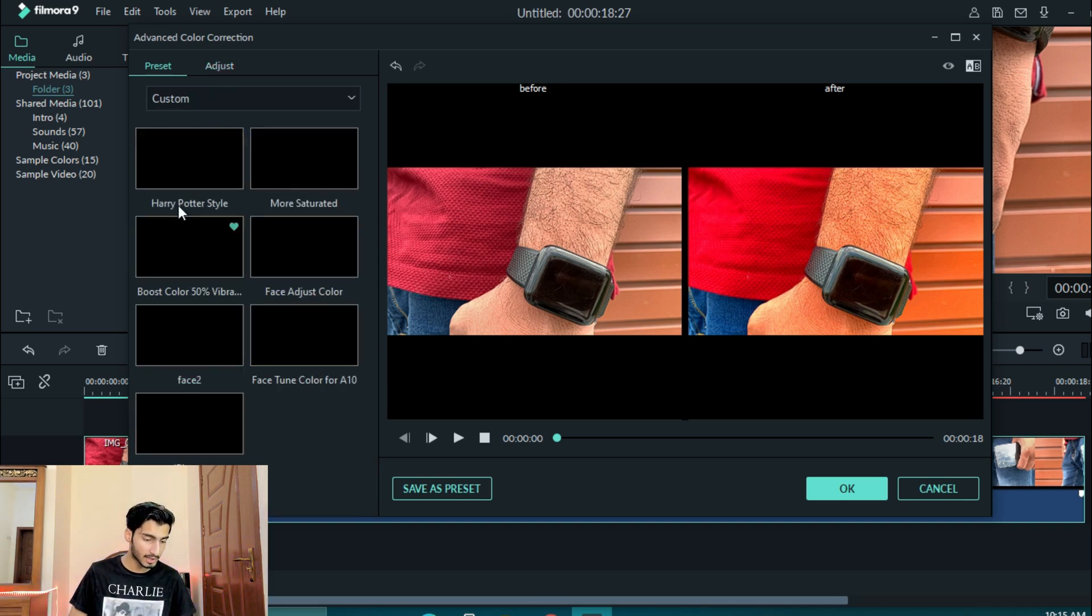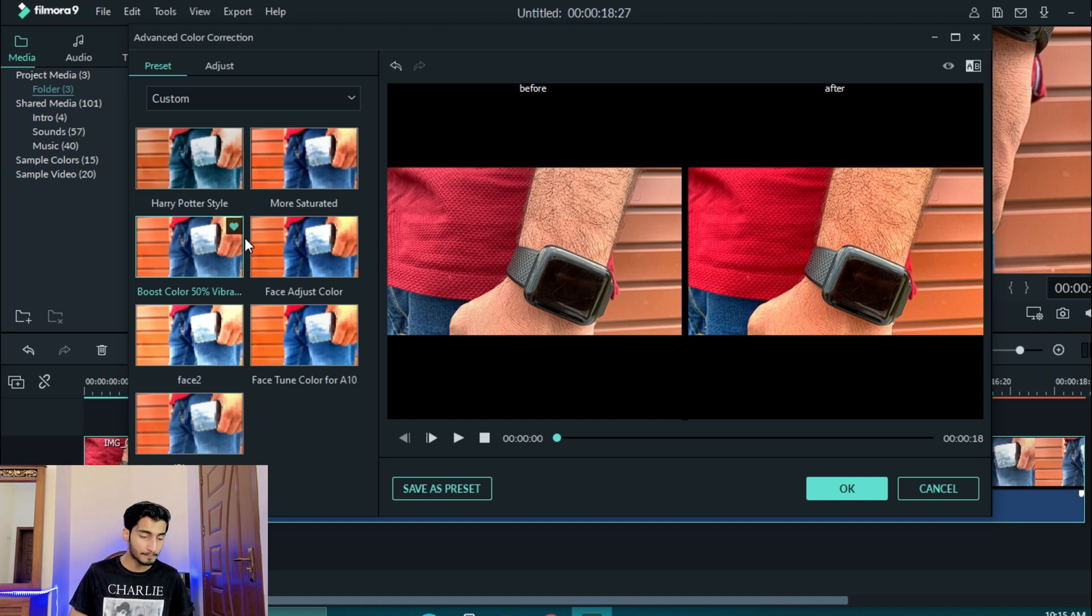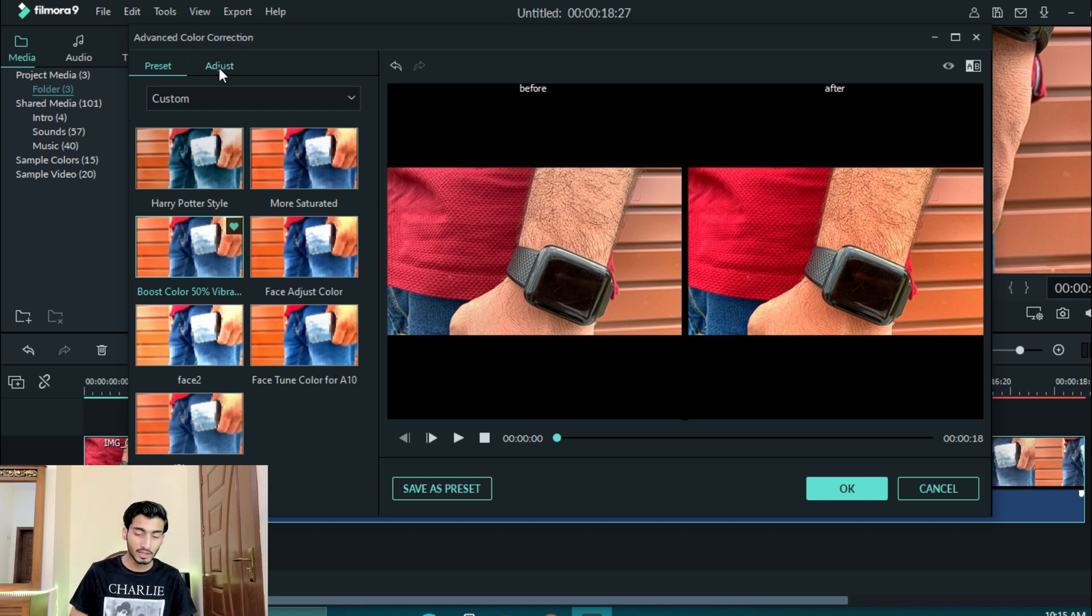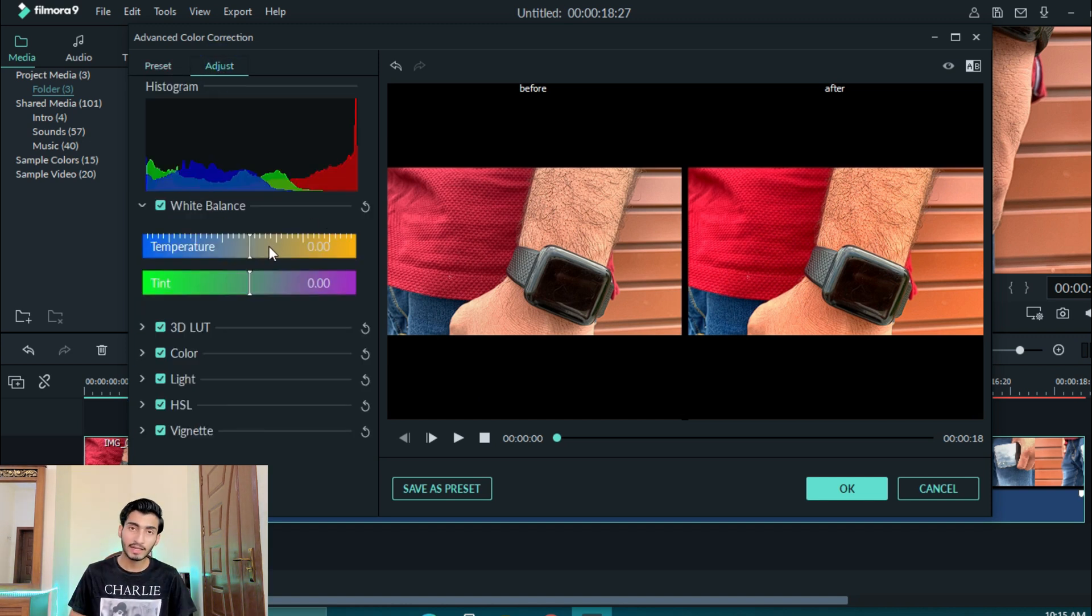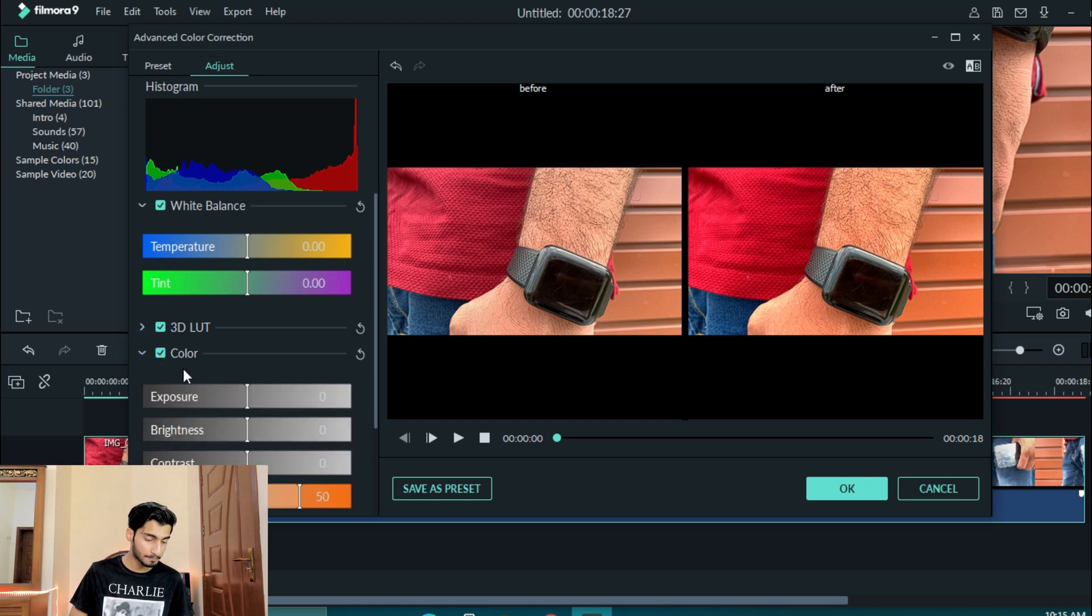I have made some presets like boost color 50% vibrance. What is this? This is the boost color effect but I have 50% vibrance.